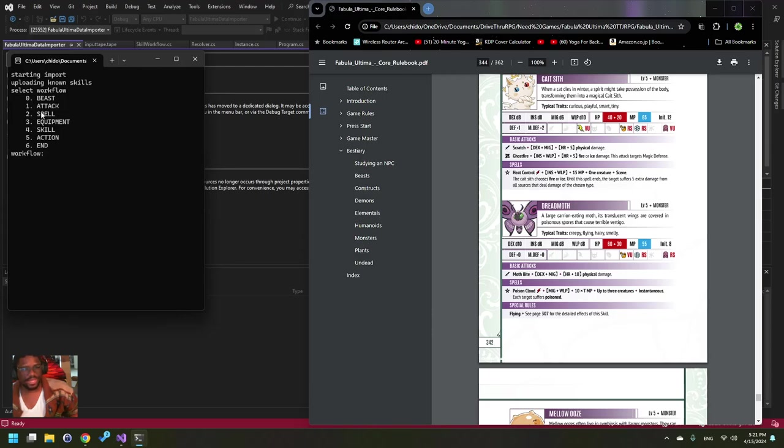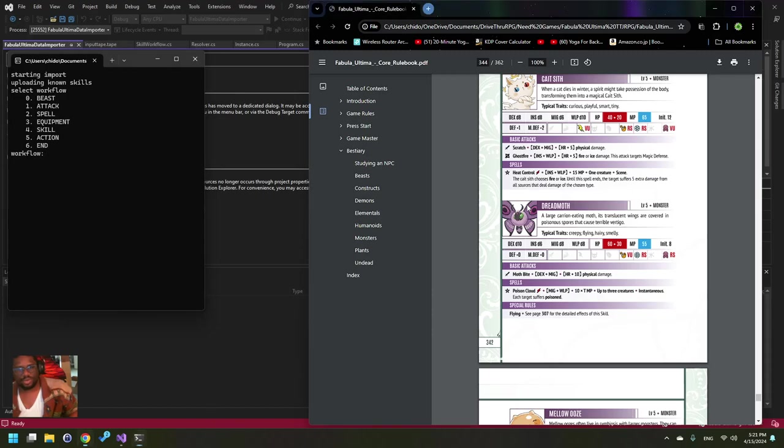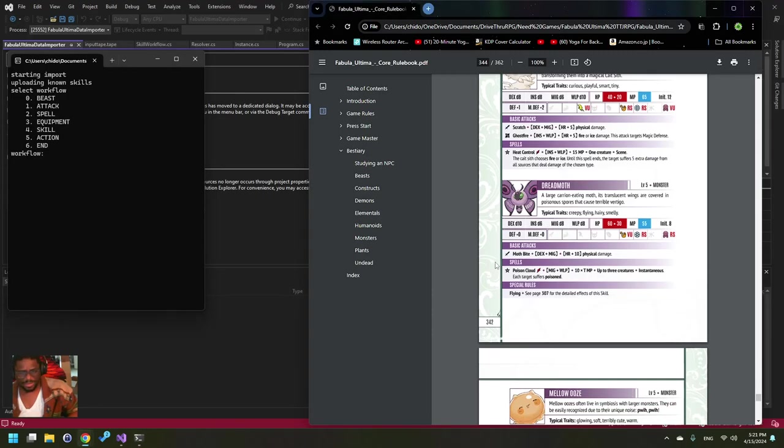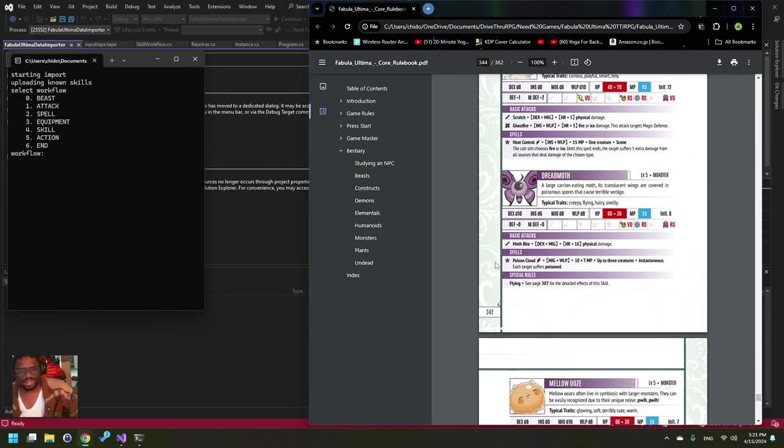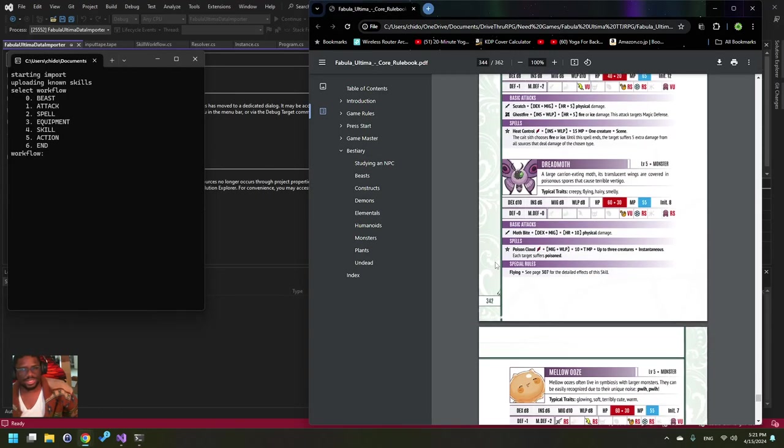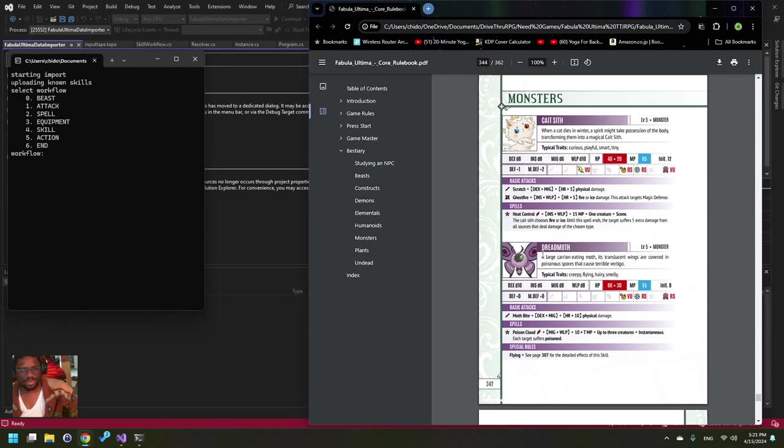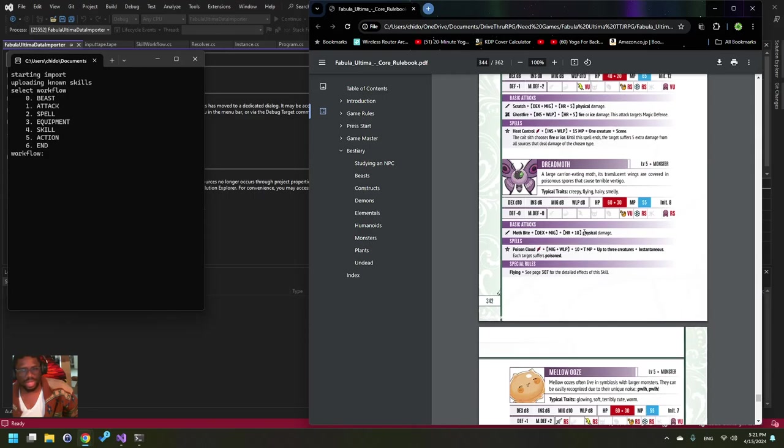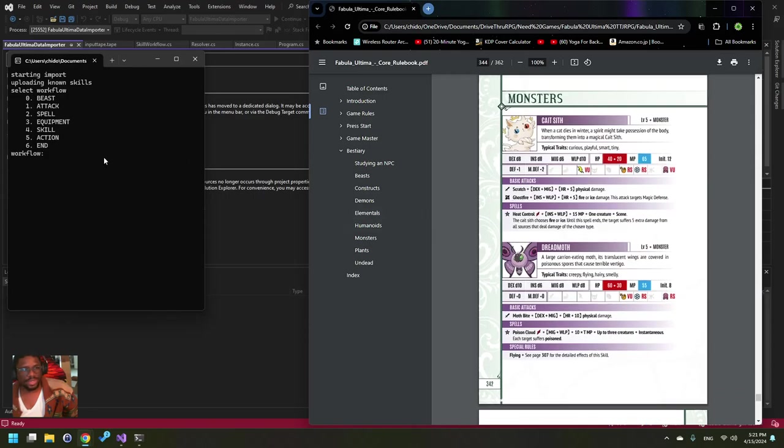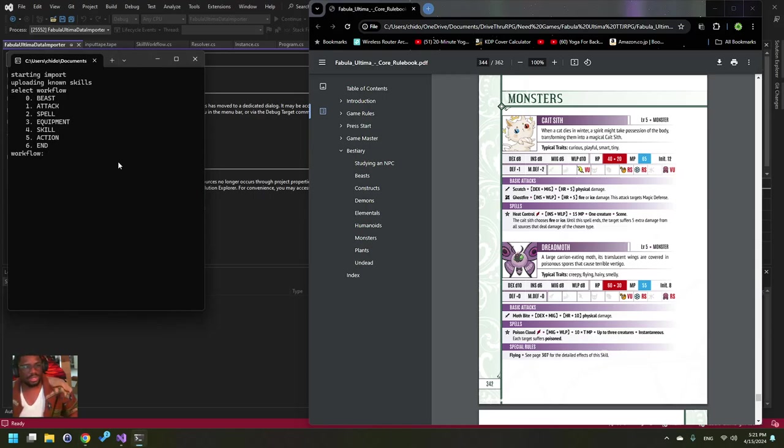All right, so you have these different workflows. I'm using SQLite so that different beasts can share different attacks and spells. Mainly it's actually for equipment and skills that we're doing this. If you go through this book, a lot of the basic attacks and spells are actually specific to the monsters. They don't have a lot of overlap, but the equipment you'll see on humanoids is pretty overlapping.